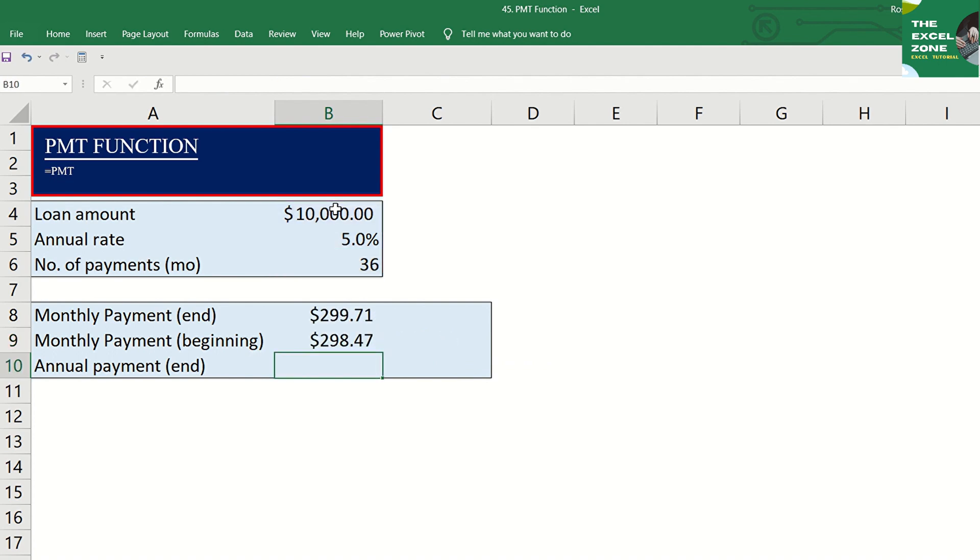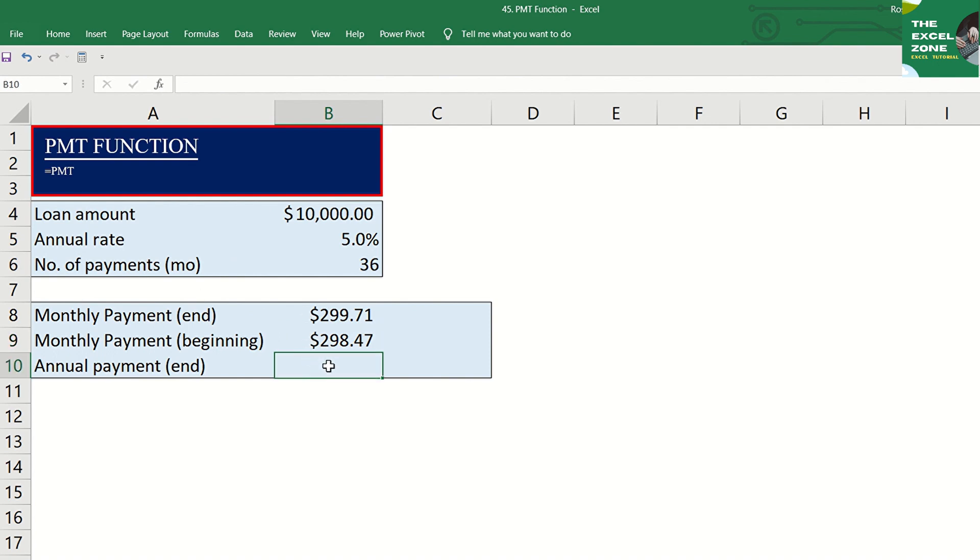You'll notice that it is a bit lower than the first one because you need to pay earlier here or at the beginning of the period. Take note that the payment returned by PMT includes principal and interest only. It does not consider any other charges or fees.